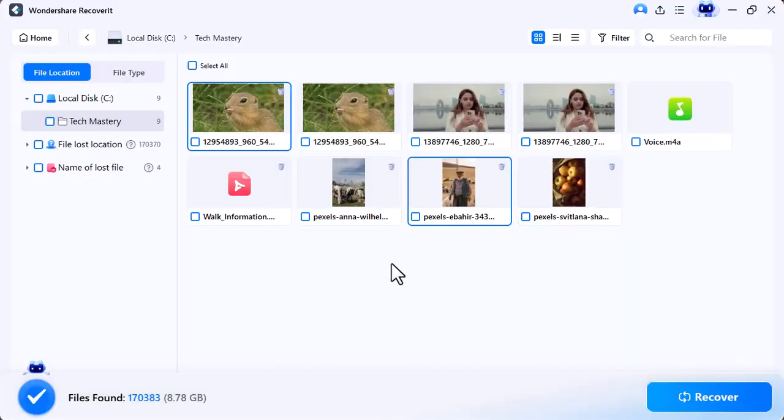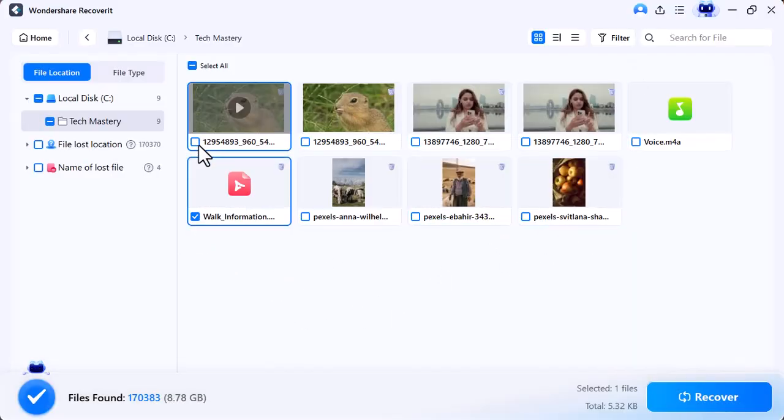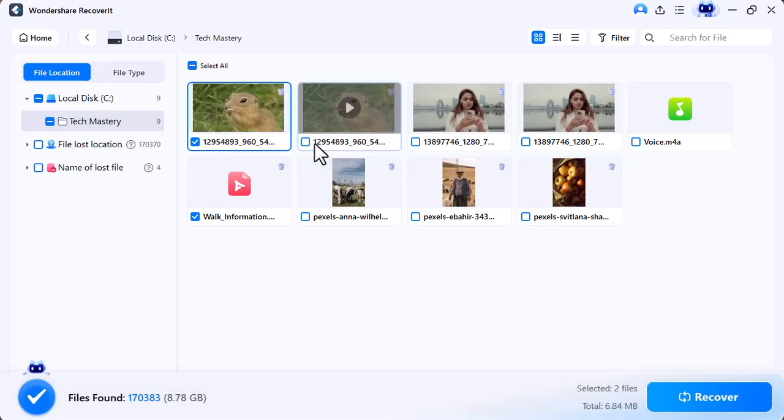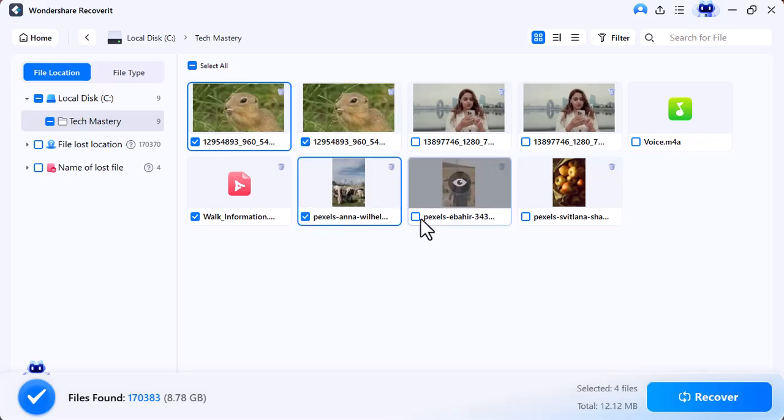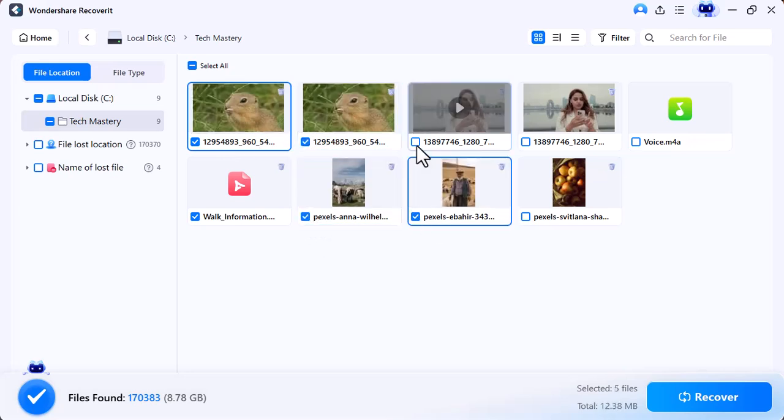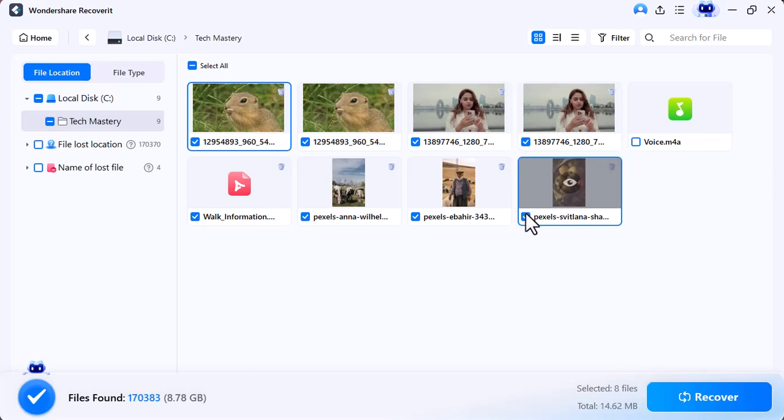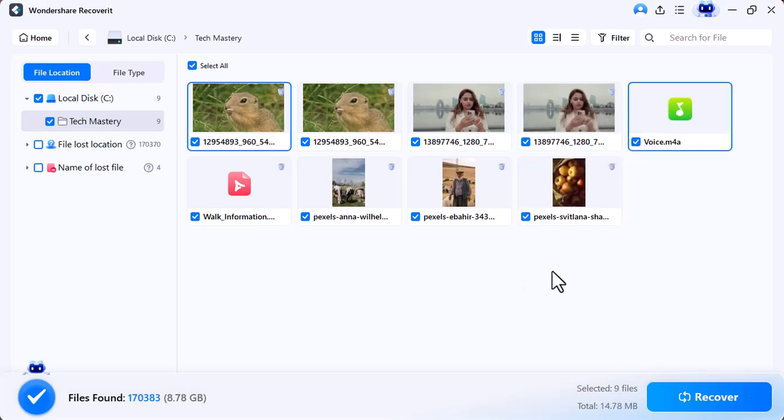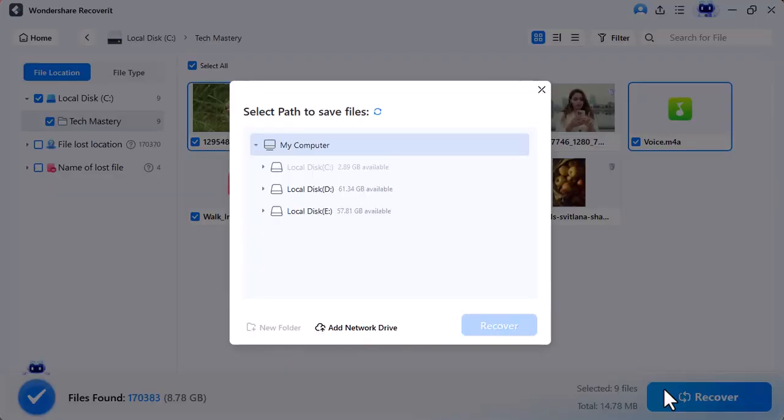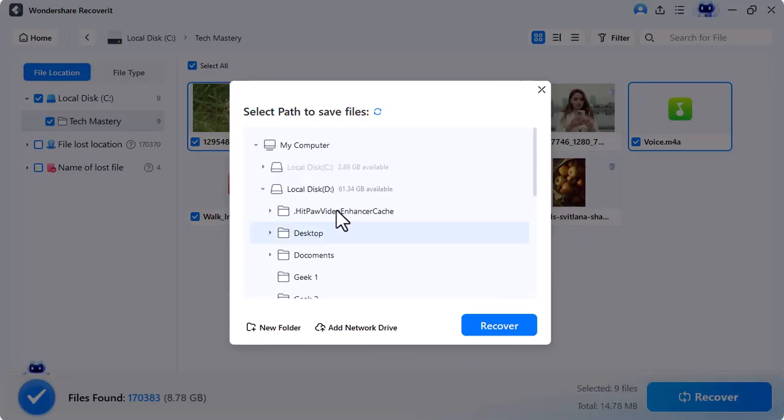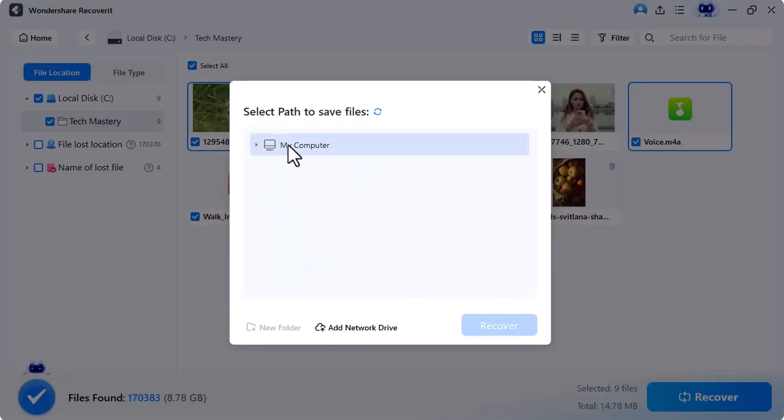Now I will show you how to recover the scanned data. For this, you need to select the data you want to recover. After selecting, you need to choose a destination folder. It will transfer your deleted data to the specific folder you selected.